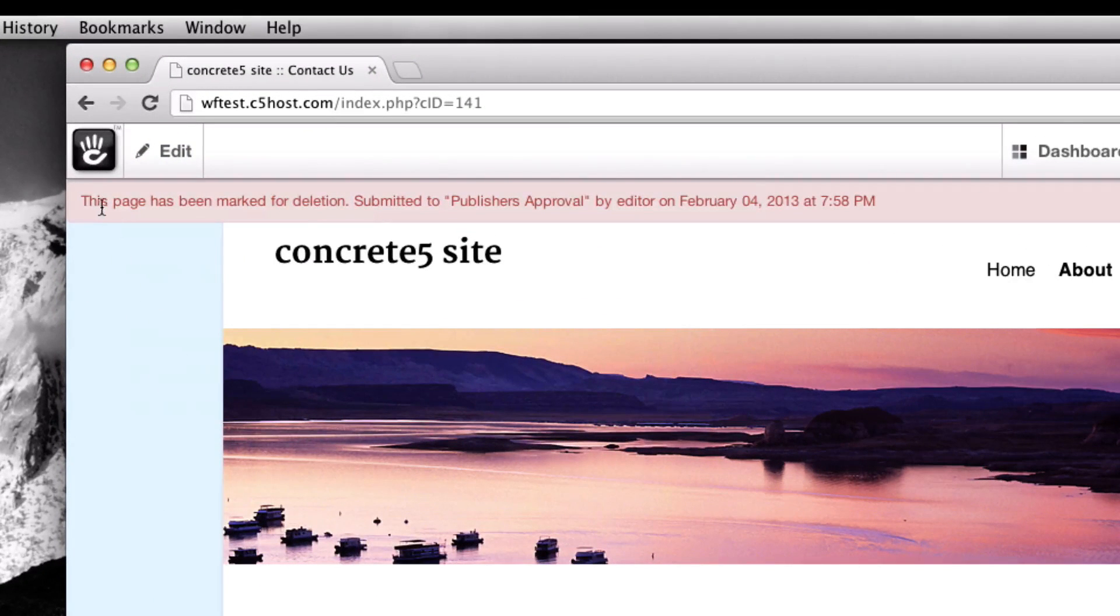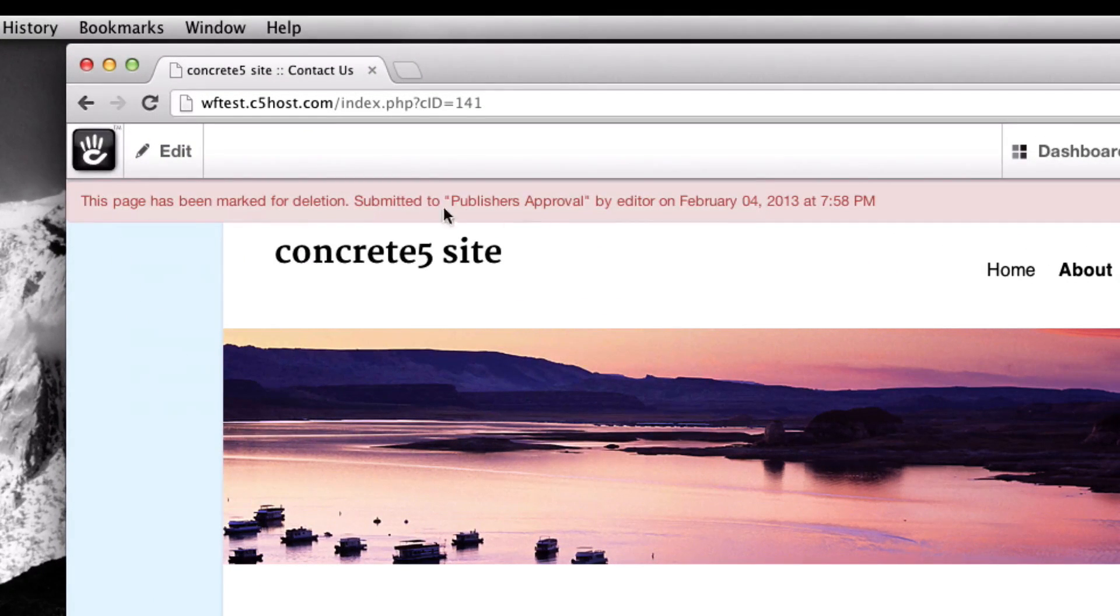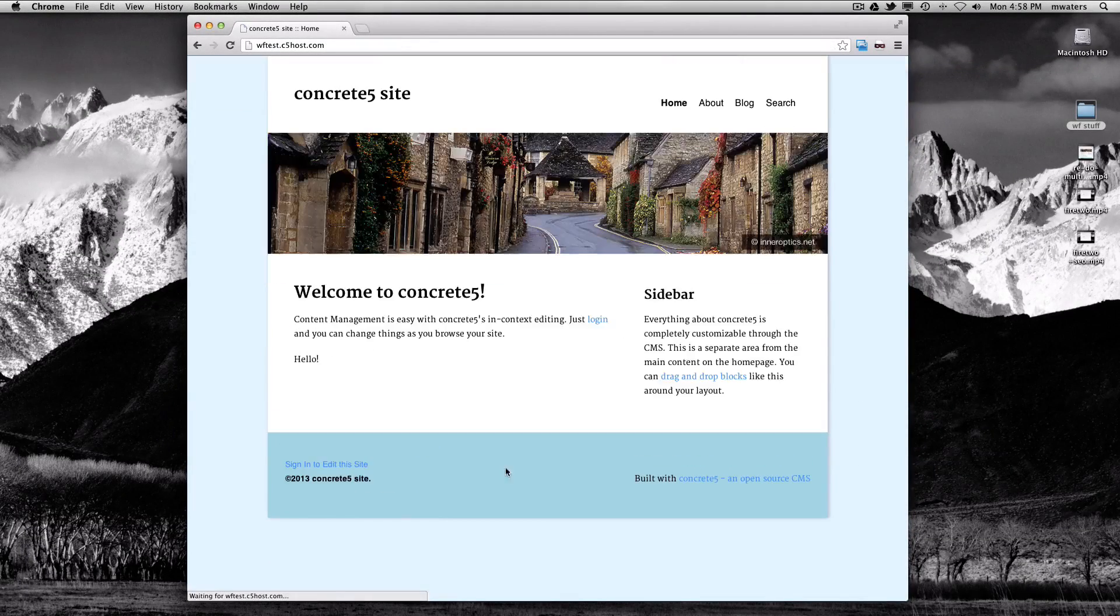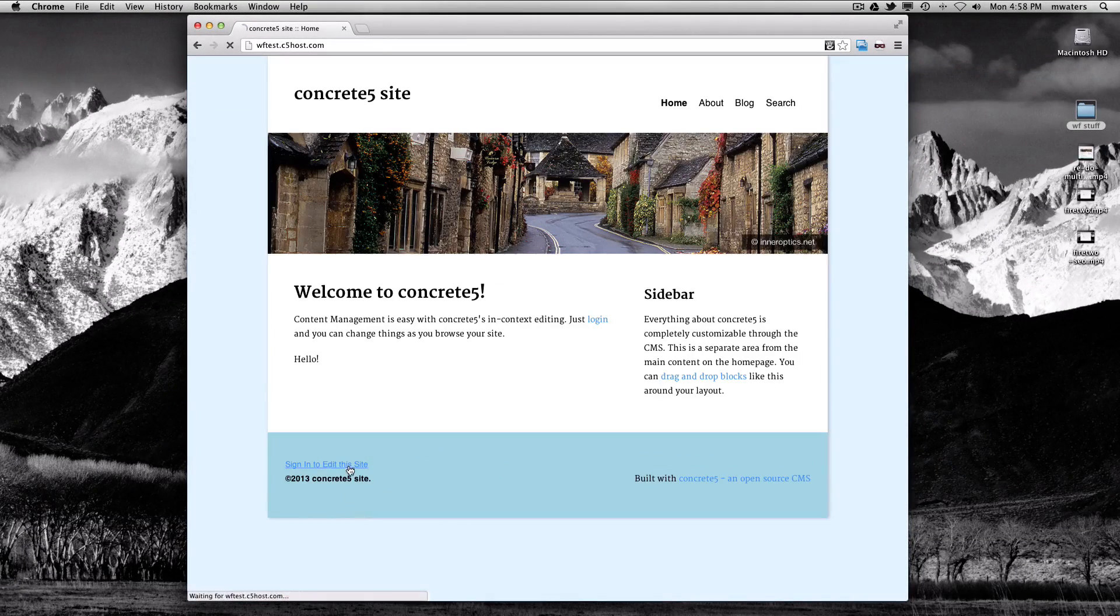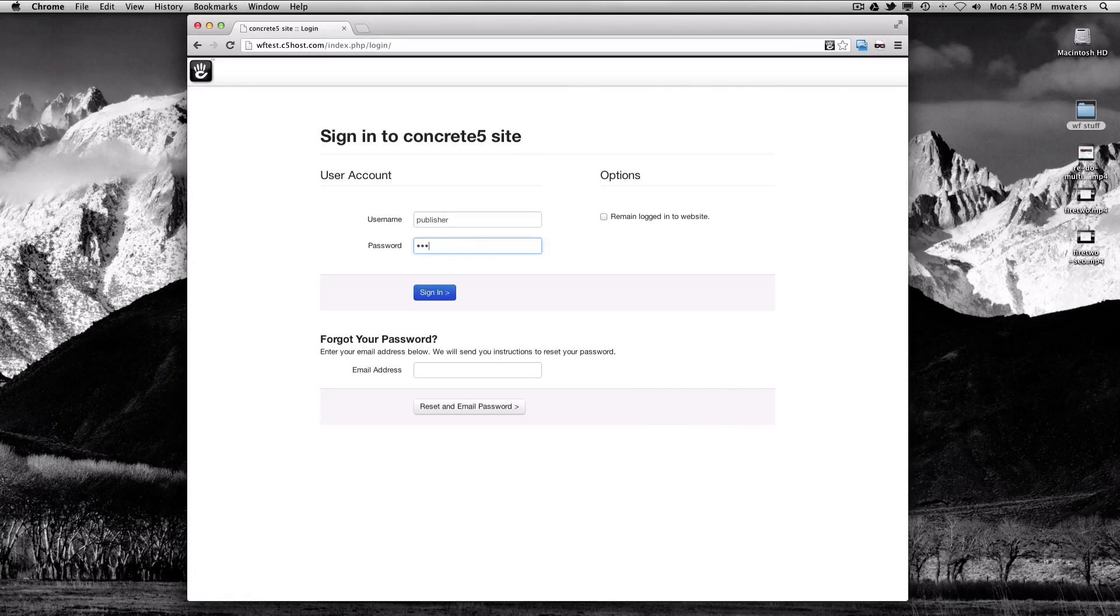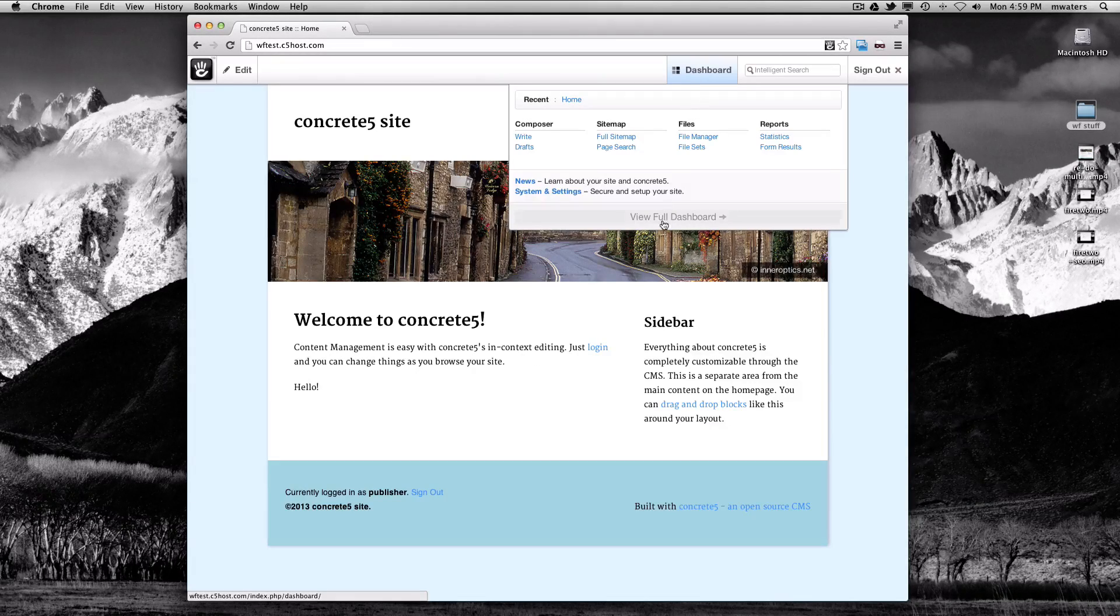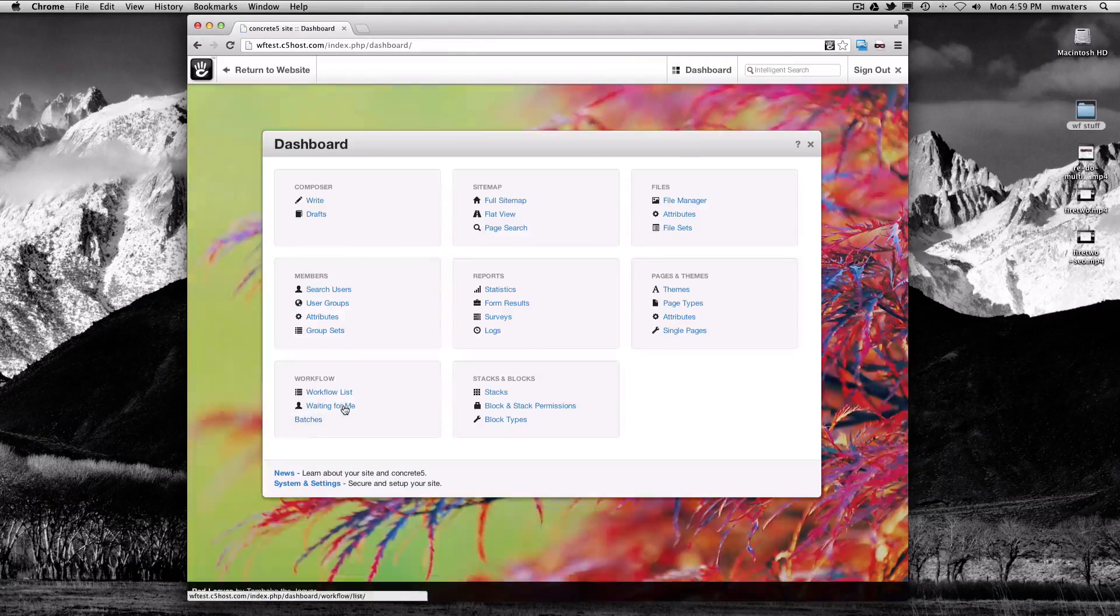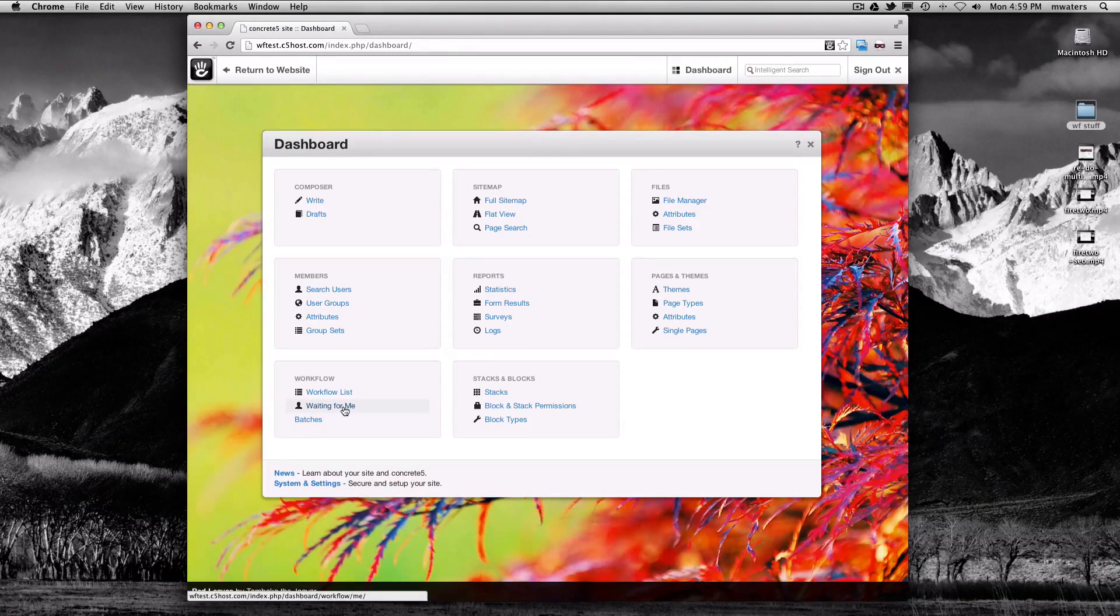I get a red bar across the top of my screen saying this page has been marked for deletion. It's been submitted to publisher's approval. Now if I log out and log back in as publisher, we can go to the dashboard and take a look at waiting for me.